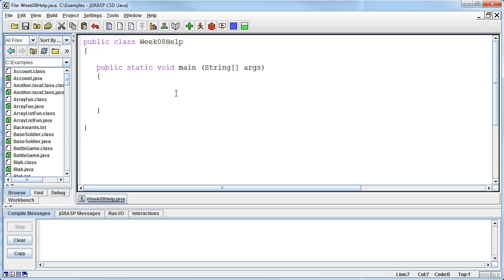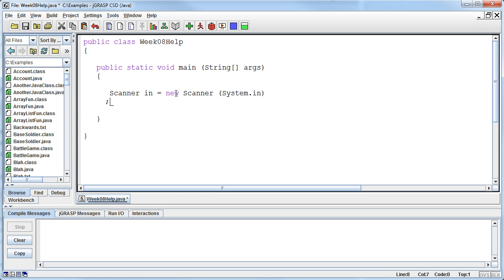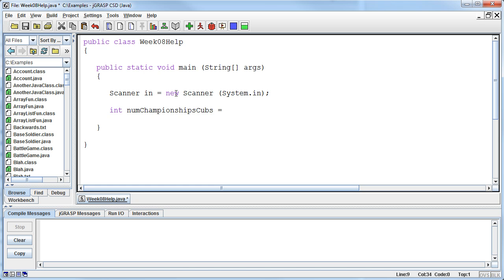Okay, so the basic concept of this chapter is super easy. So we say scanner in equals new scanner system dot in, so that allows us to read in some input. I say I want a number, you know, whatever it is, number of championships for the Cubs. I don't know, I don't know anything about baseball. It's baseball season though, right? Oh well.